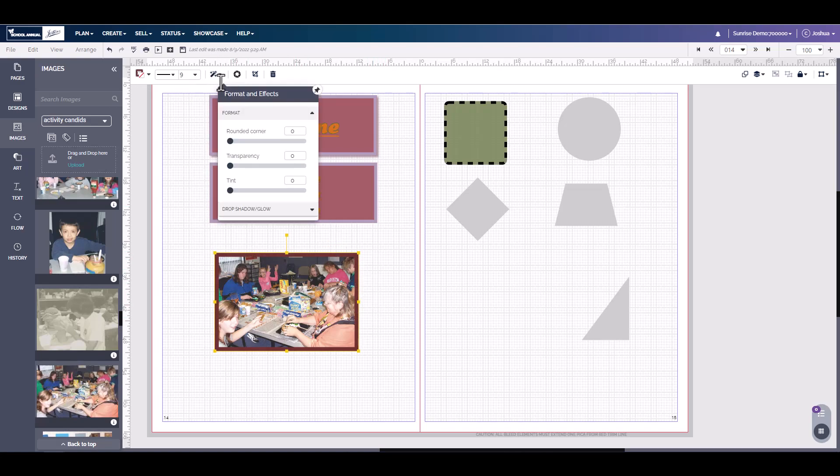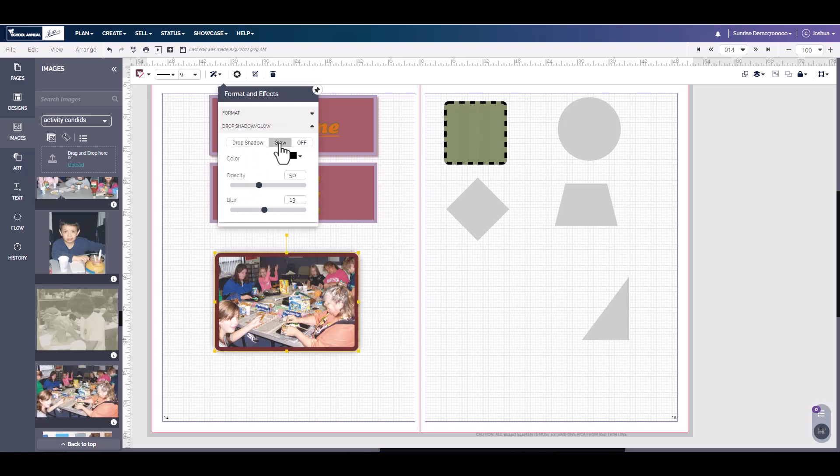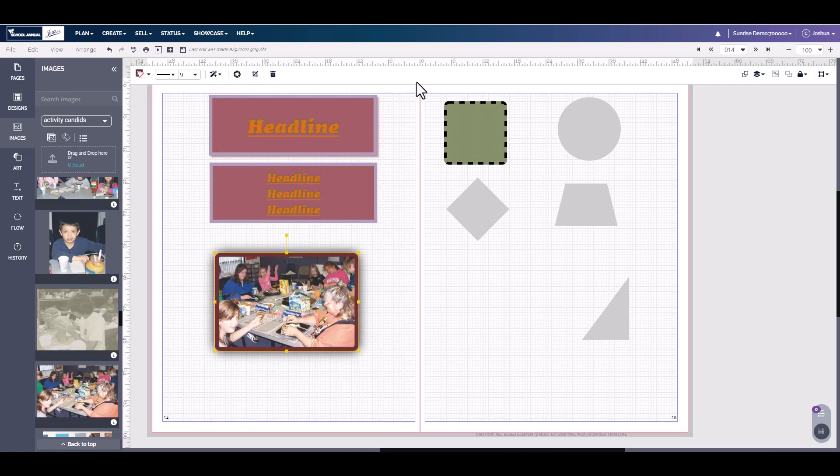Under format and effects, we can round off the corner just a little bit. We can also change the transparency and the tint. Here we can add a drop shadow or we can add a glow. And these are just some of the things you can do with text, shapes, and images to add just a little bit extra to them. Thank you for watching.